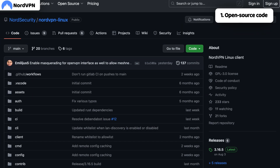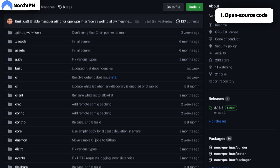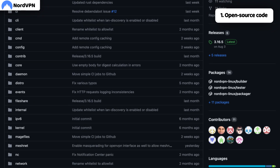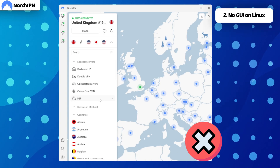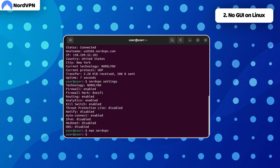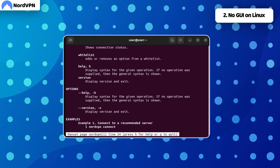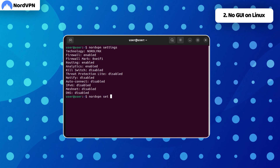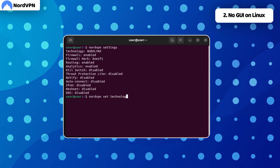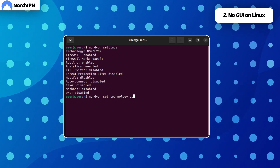I knew that NordVPN on Linux would be different from other platforms, but I had no idea how much. First of all, the NordVPN app on Linux is fully open source, allowing the community to improve or even modify it. Secondly, you won't see a conventional interface — there's no NordVPN Linux GUI, so the command line is everything you need.